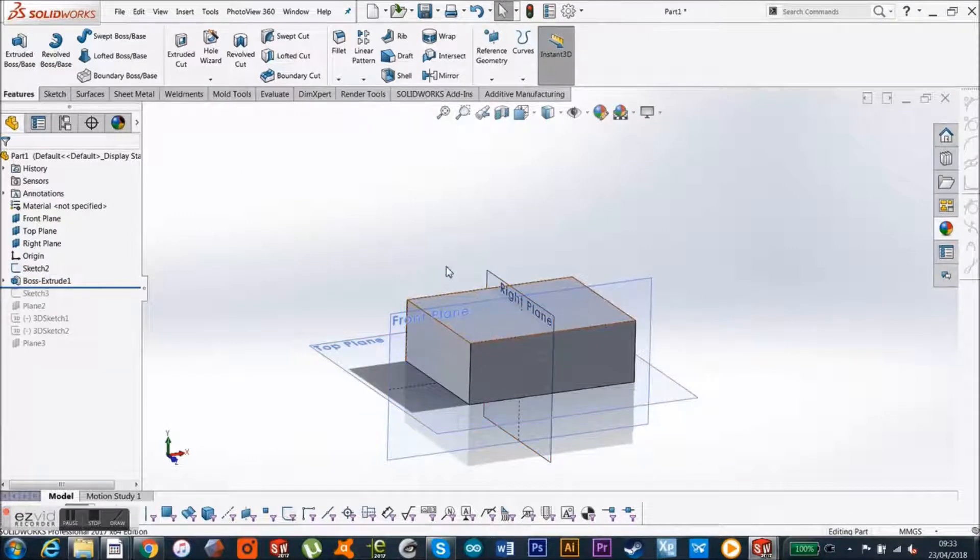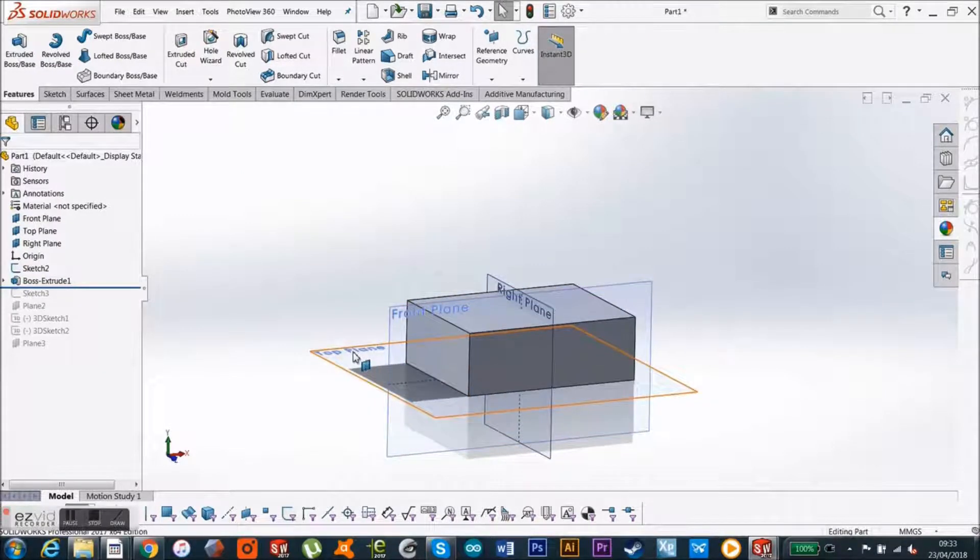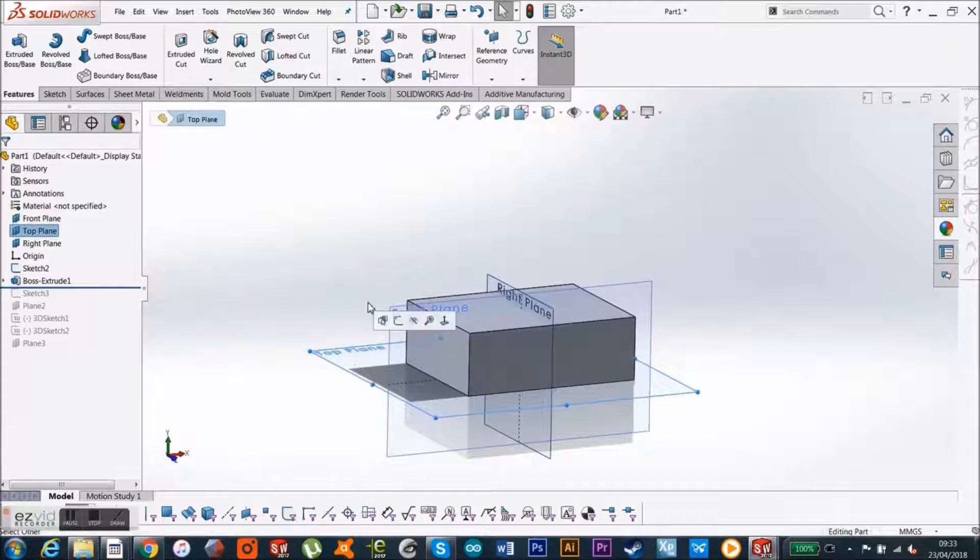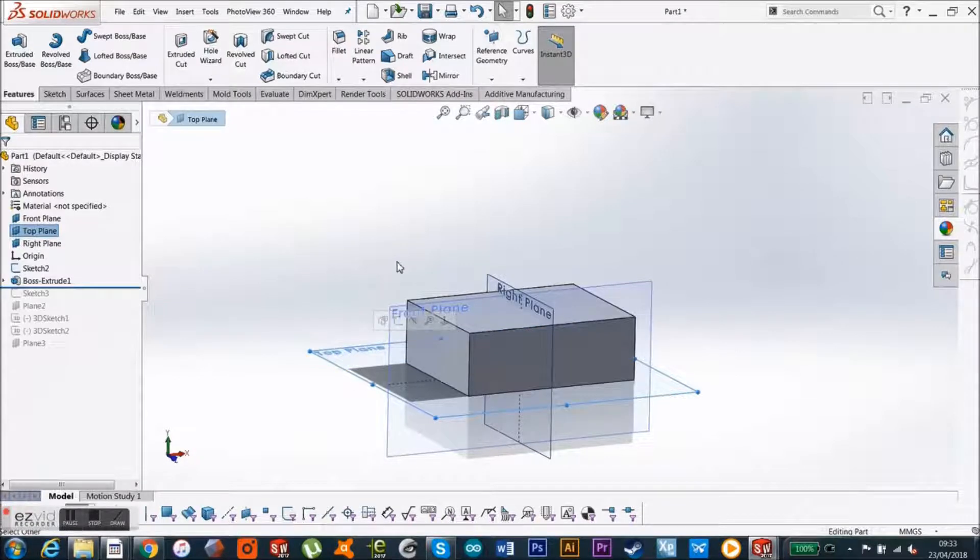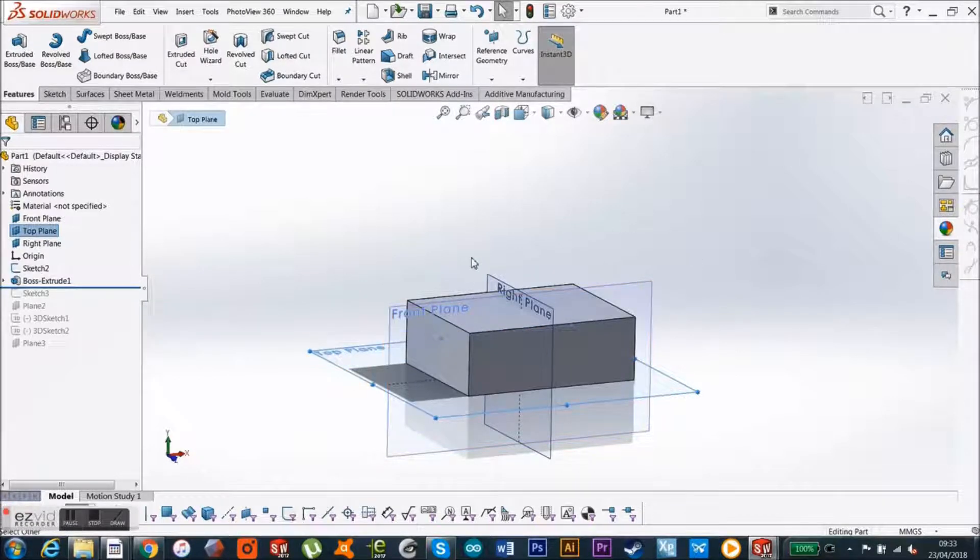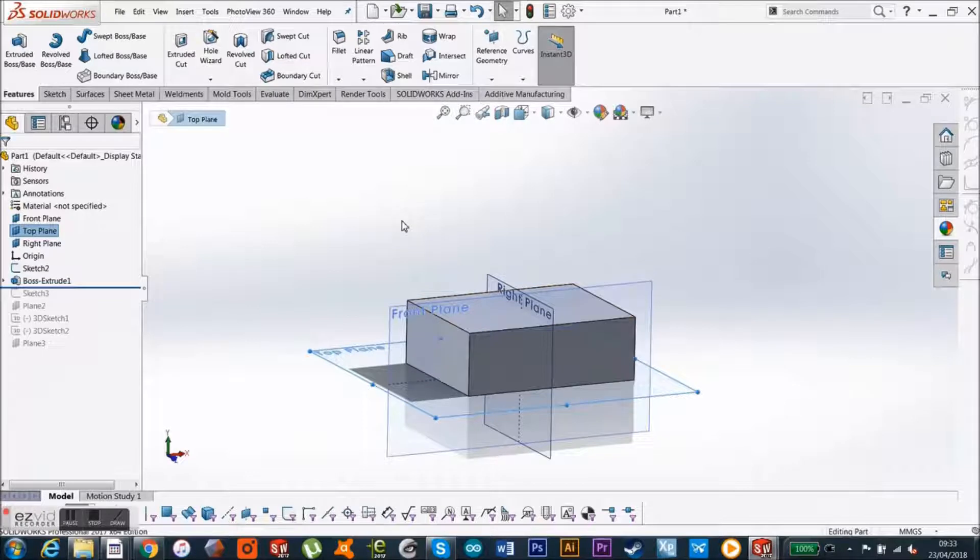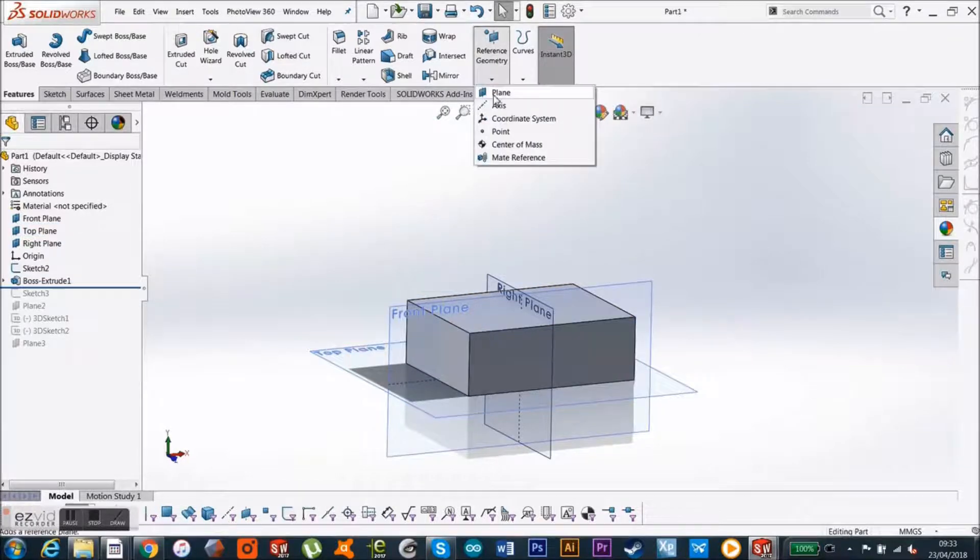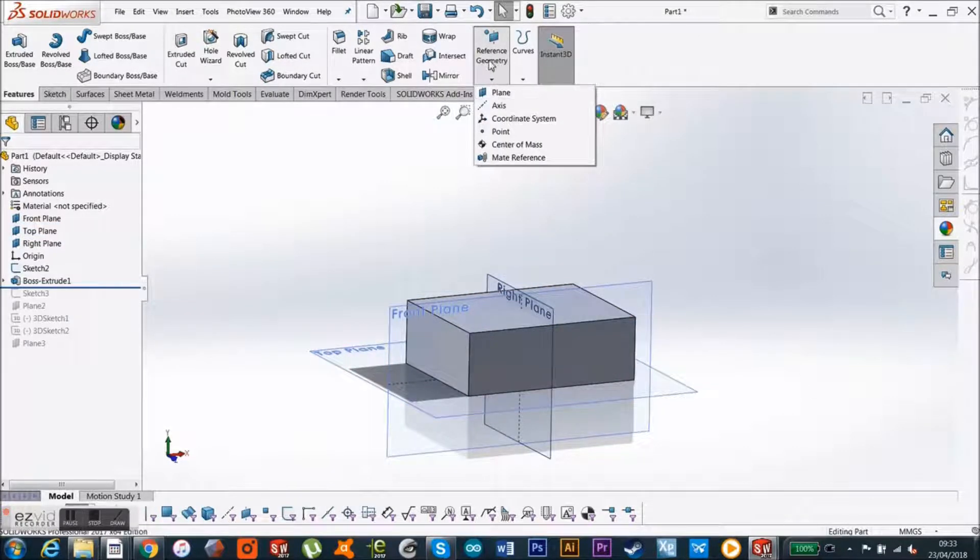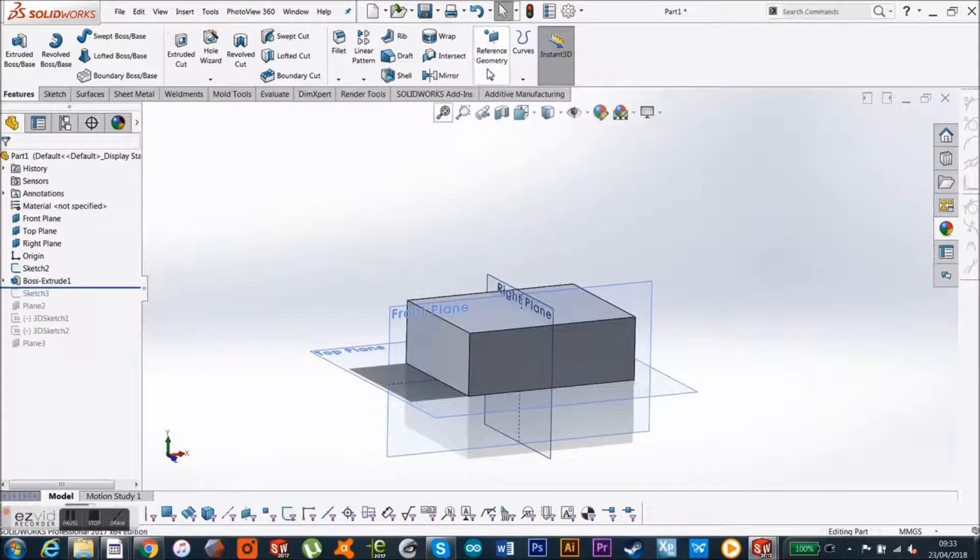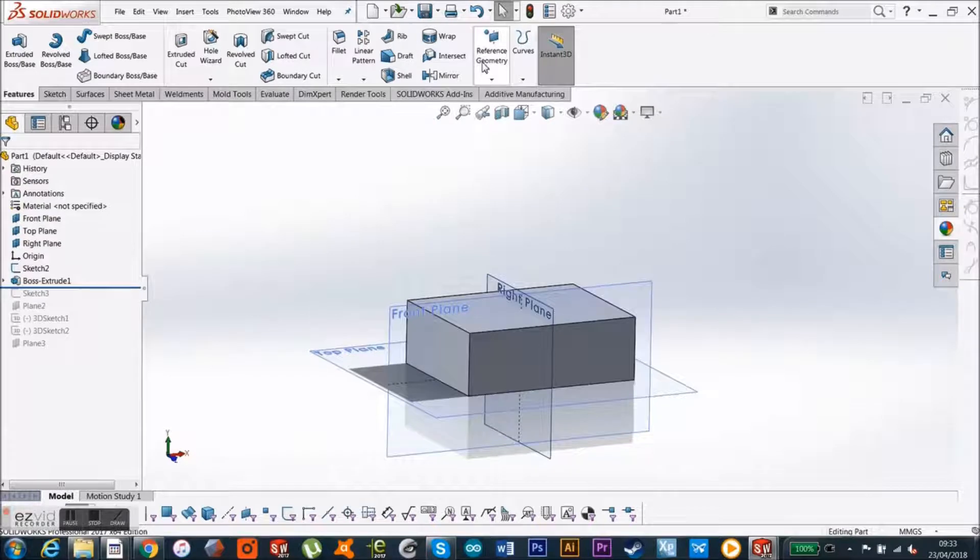Or the other way is I can get the top plane and make a new one up here so that I can cut downwards into this rectangle. So all I've got to do is go up to Reference Geometry up here in my Features tab.